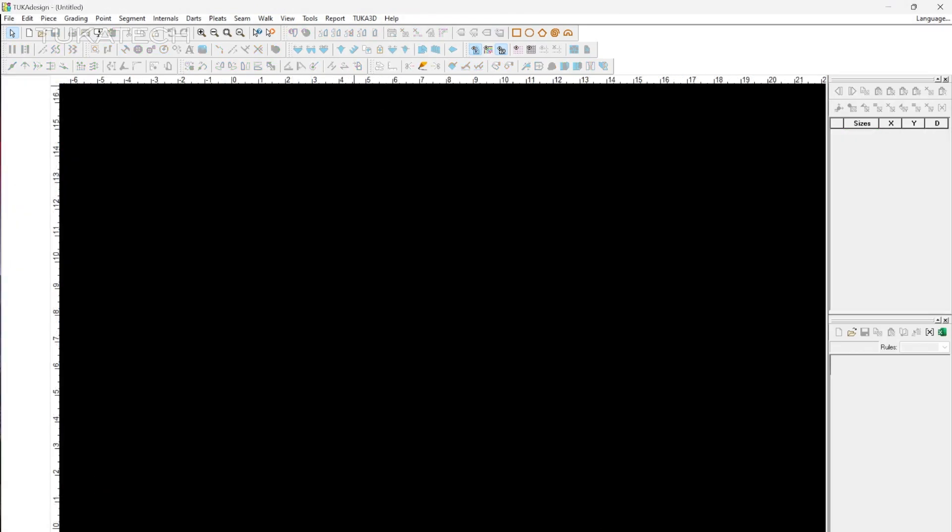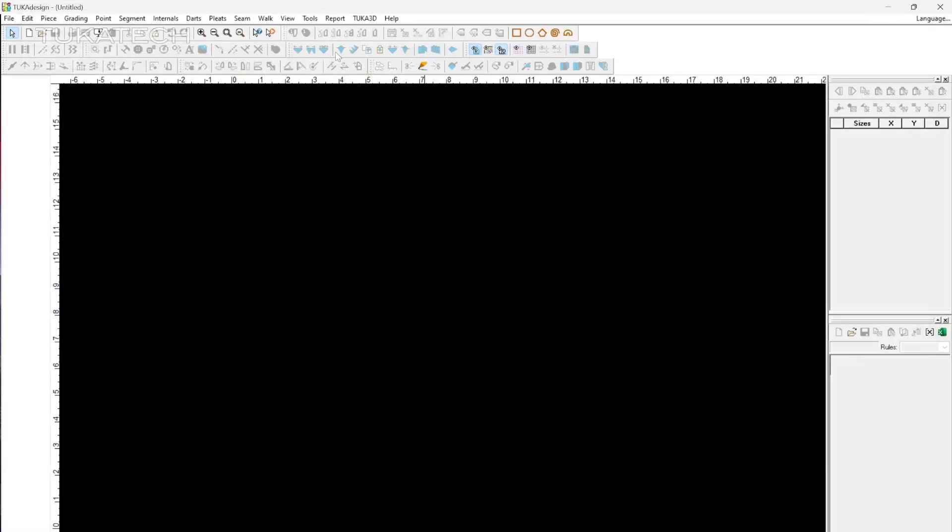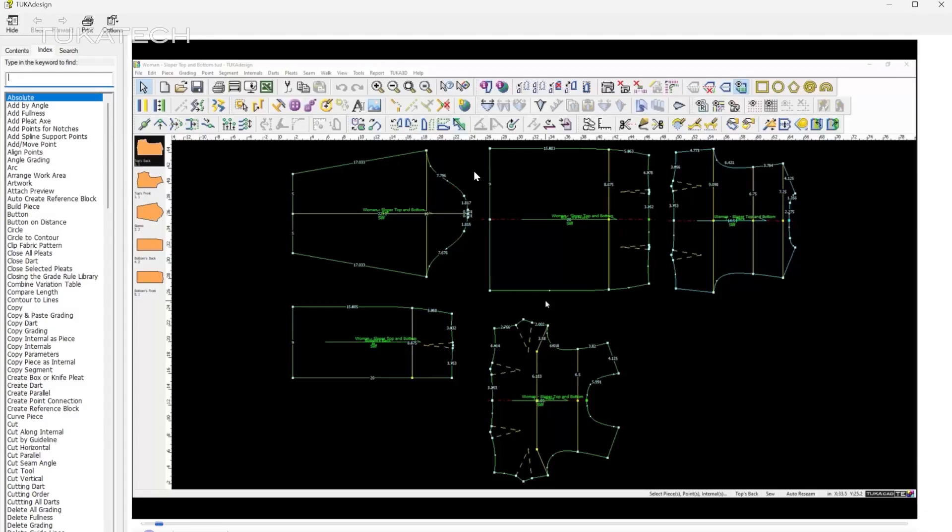Additionally, descriptions and video examples of each tool are easily accessible using the Context Help and Video Help tools with only a couple clicks. Think of these as the TukaCAD manual.